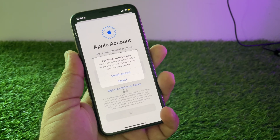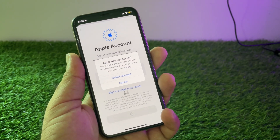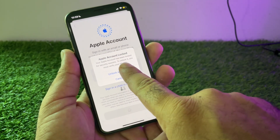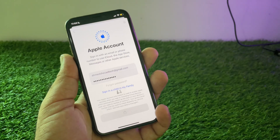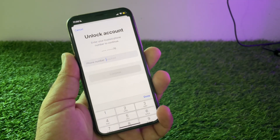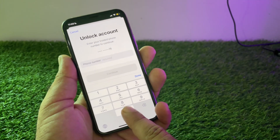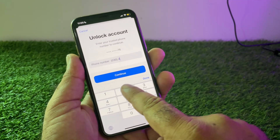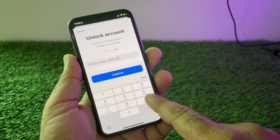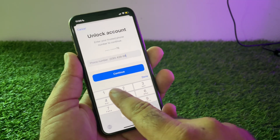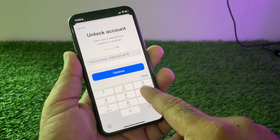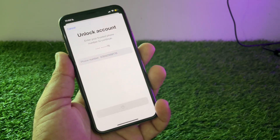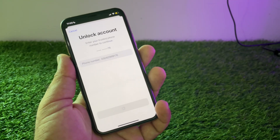We can unlock this very easily. Simply click here on 'Unlock Account' and then wait for a few seconds. Enter your phone number here — so let's say I am putting my phone number — then click here on 'Continue'.